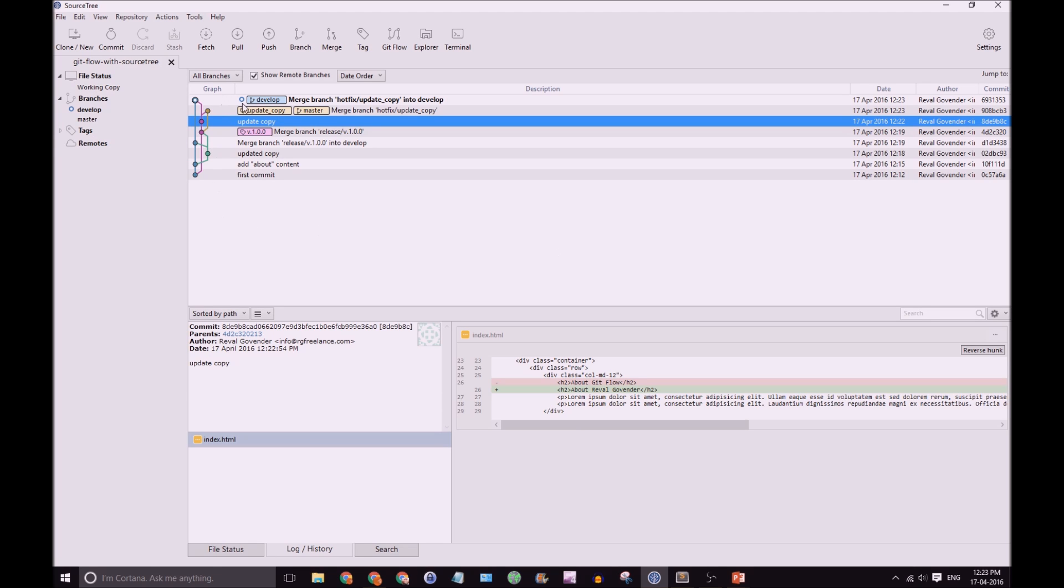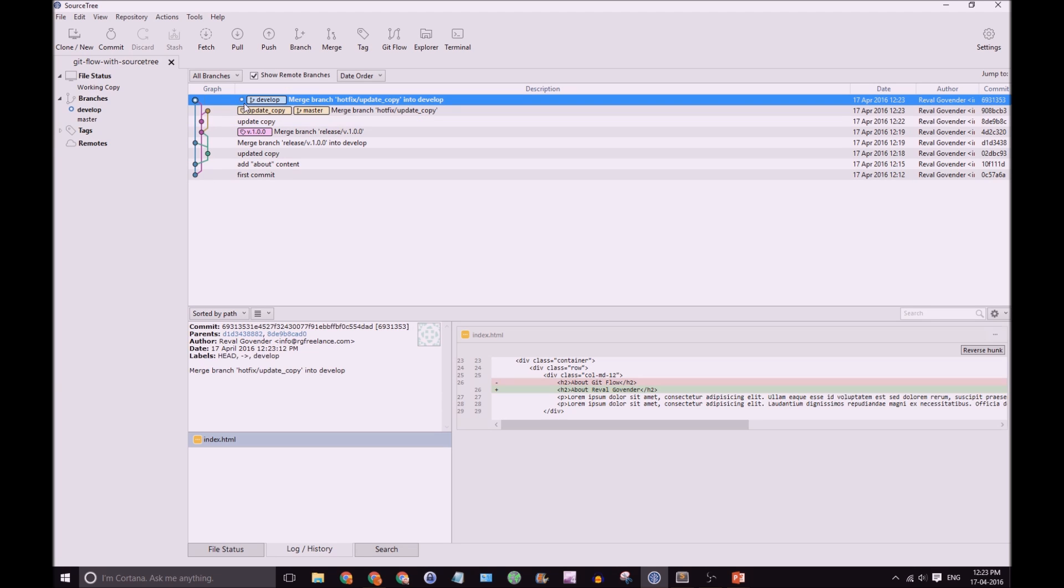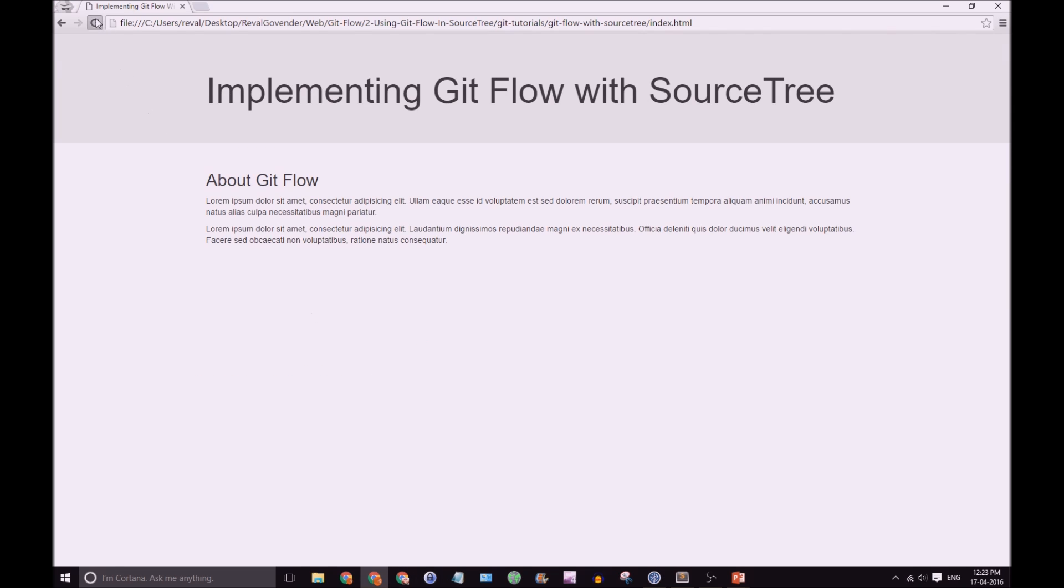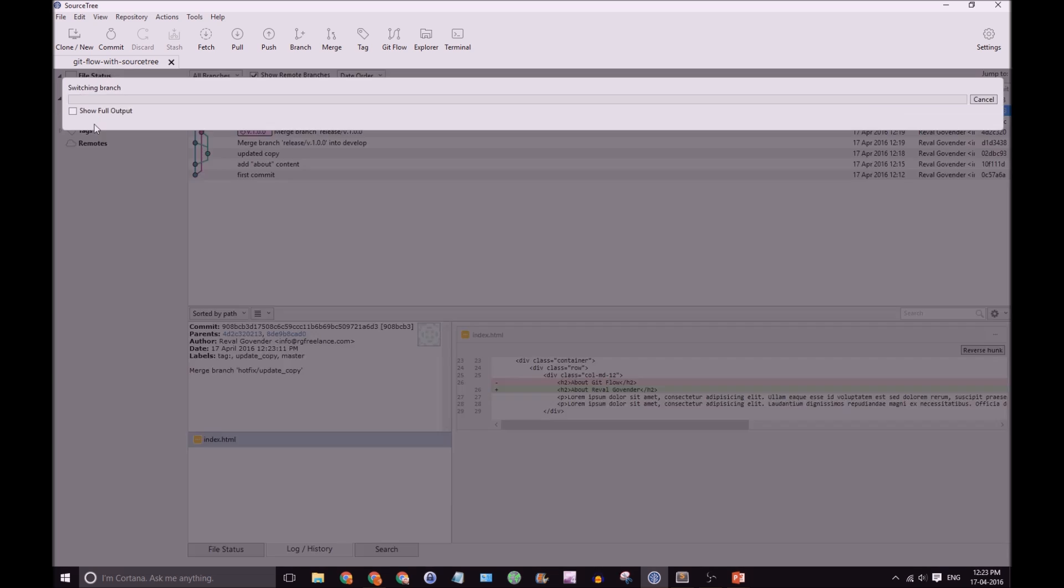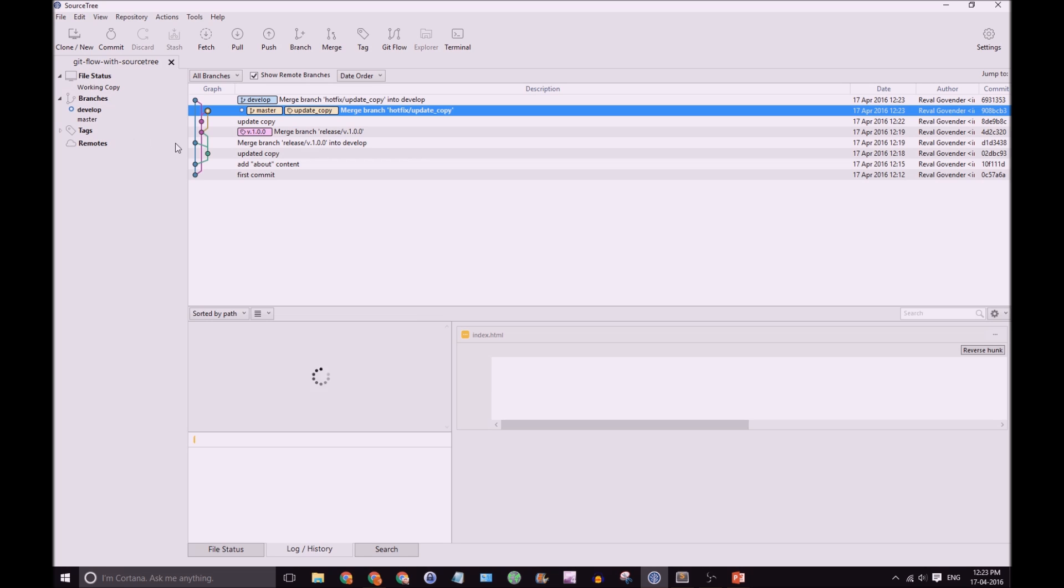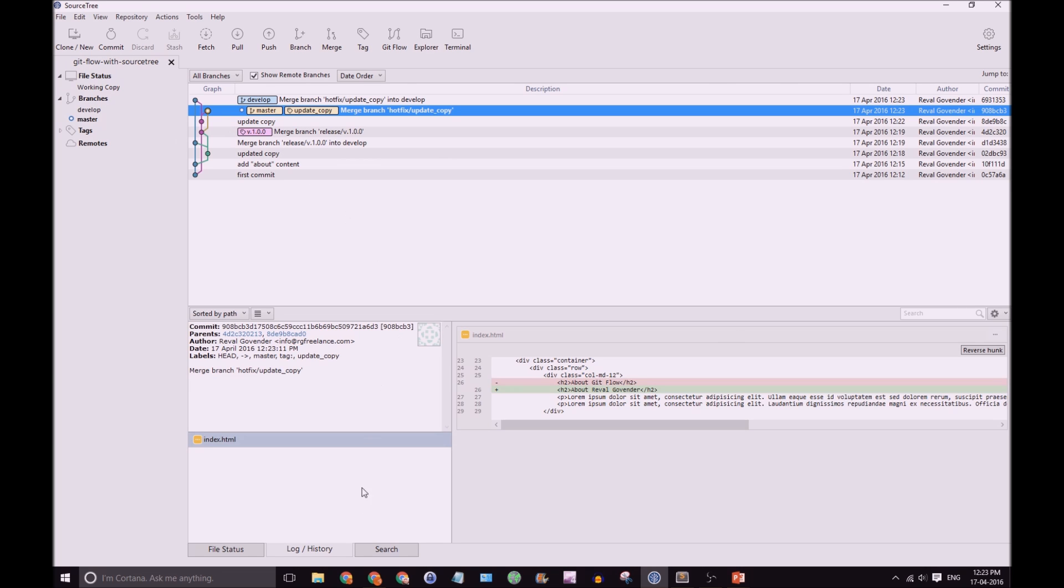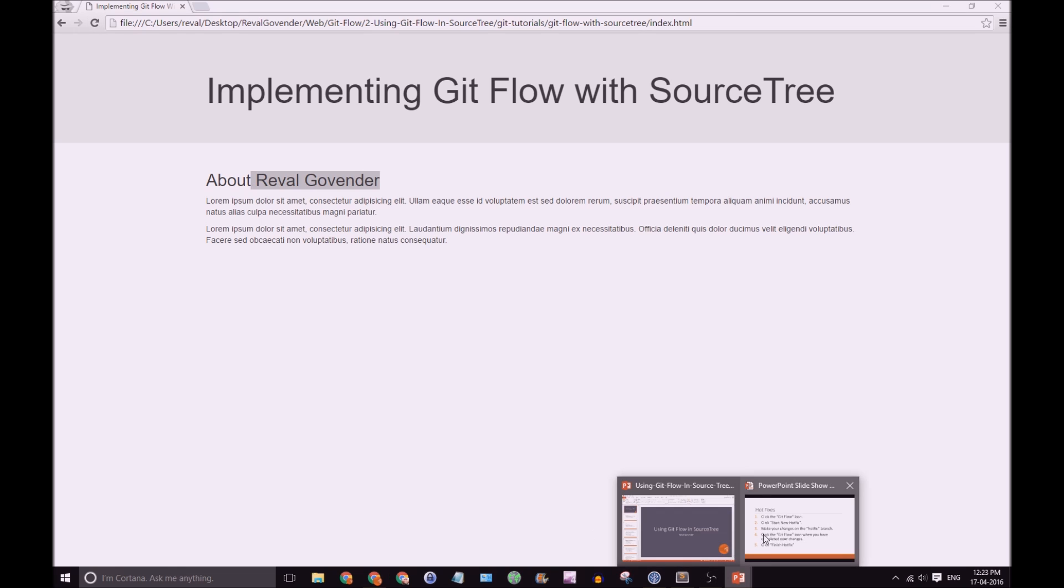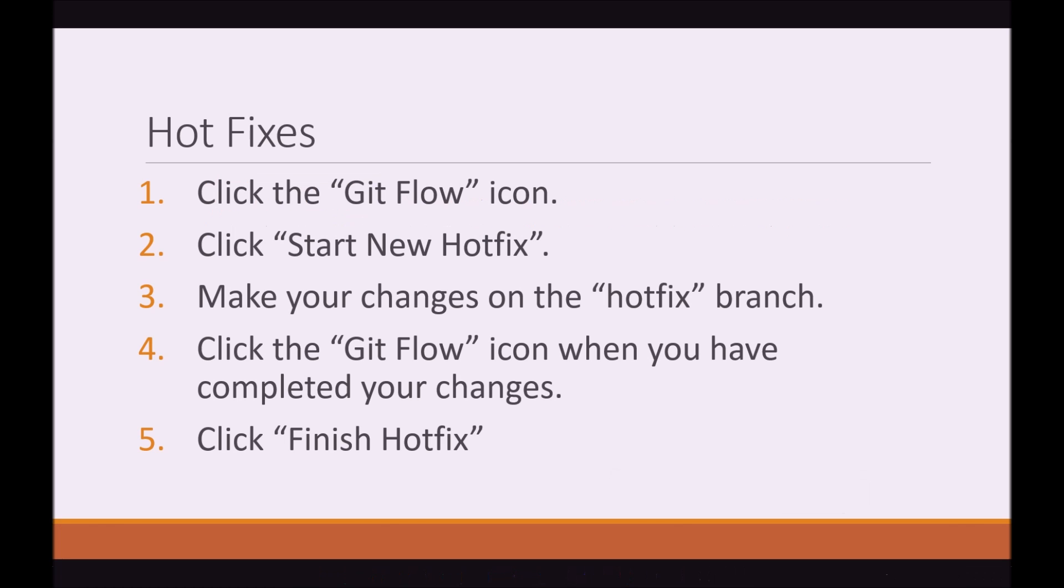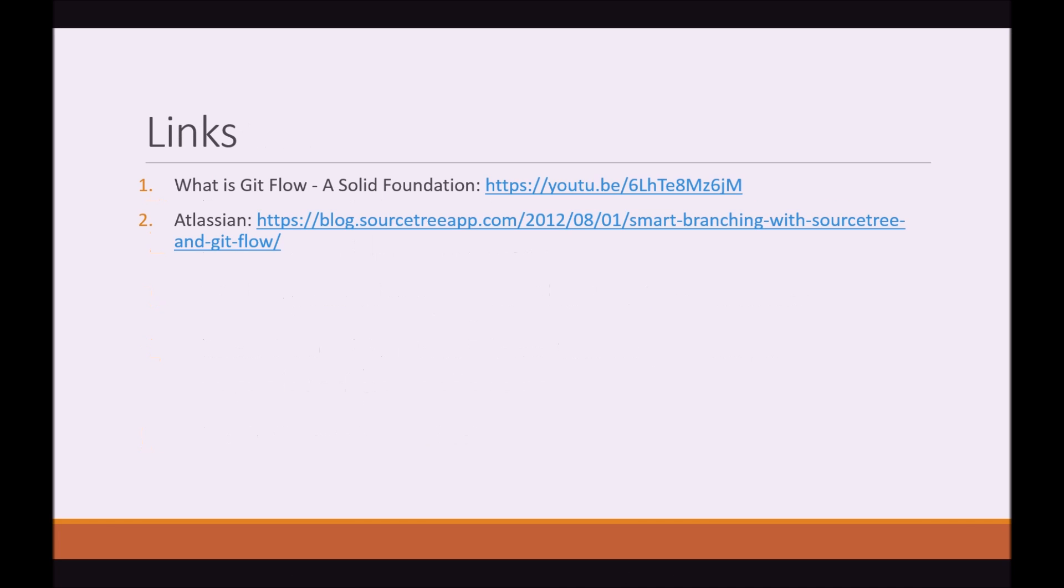Great! So, you'll see it's disappeared from here. We'll check out... develop is already checked out. Great! We have our changes. Let's check out Master in SourceTree. Good! Checked out Master. Hit Refresh. And good! It has the updated copy. OK!